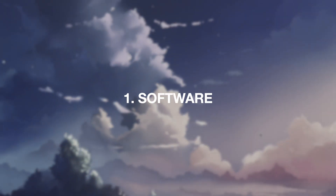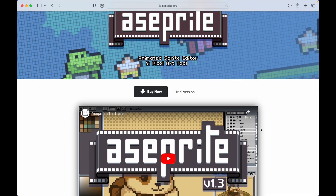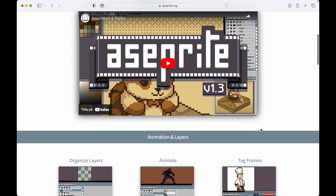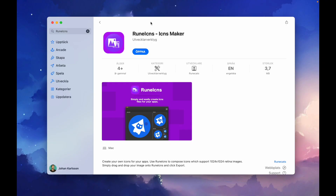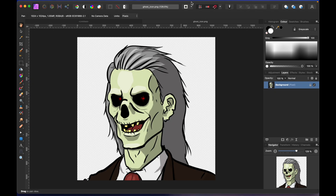First, you will need the following software. ASprite — you probably know this program because it's a very famous sprite editor. It's not a free program, but it's really worth its money, and we're going to use it in this process of creating the icon files. The second app you will need is Rune ICNS Maker. This program is needed to create icon files for the Mac. Sadly, this app is not free, but it's really worth its money because it makes the process to create ICNS files really simple. The third app you'll need is some kind of image editor — you can use any image editor. I'm using Affinity Photo, but you could also use GIMP. We're only using this program to crop the files and to create PNG files.